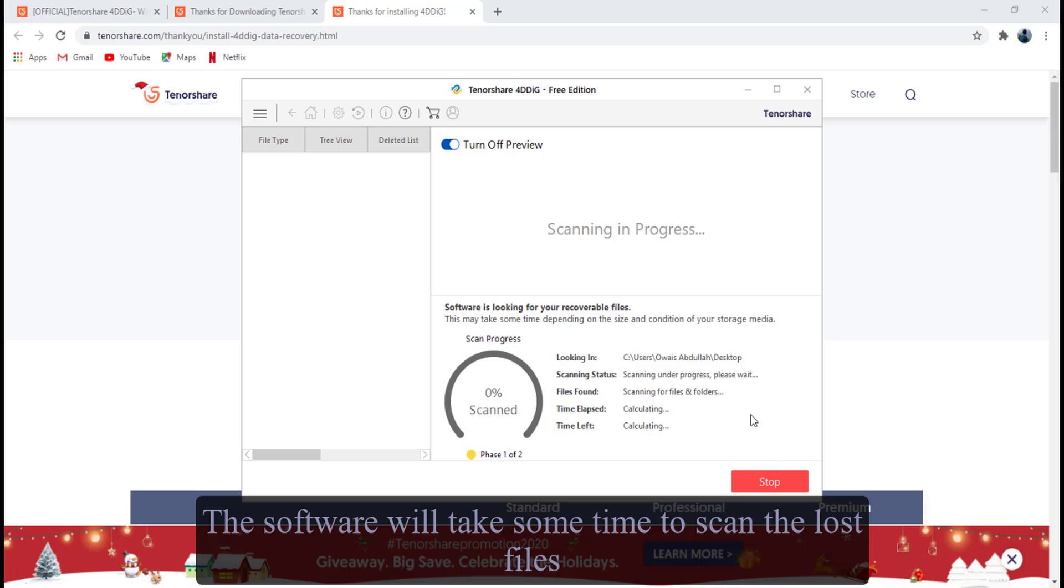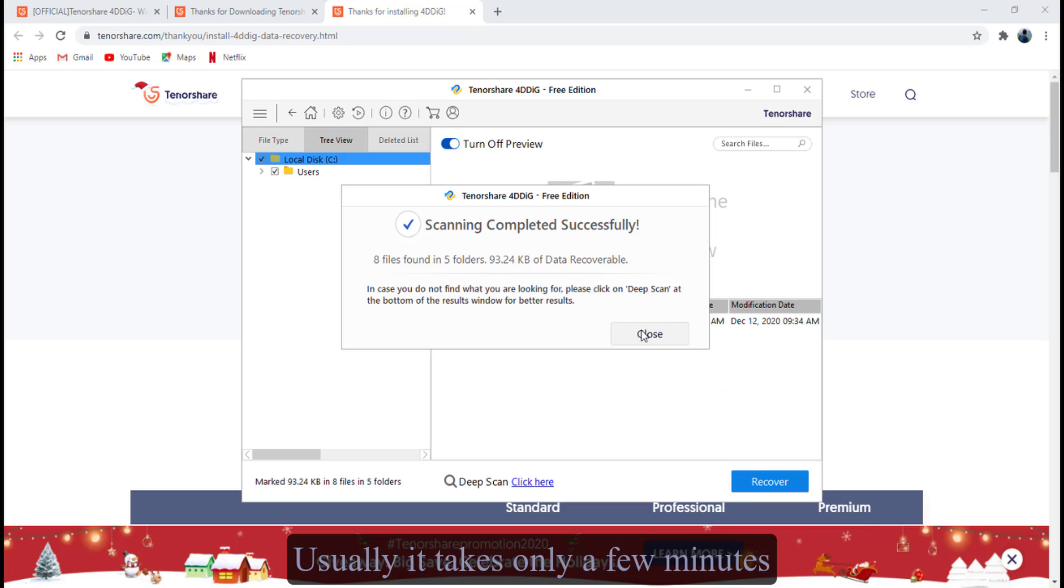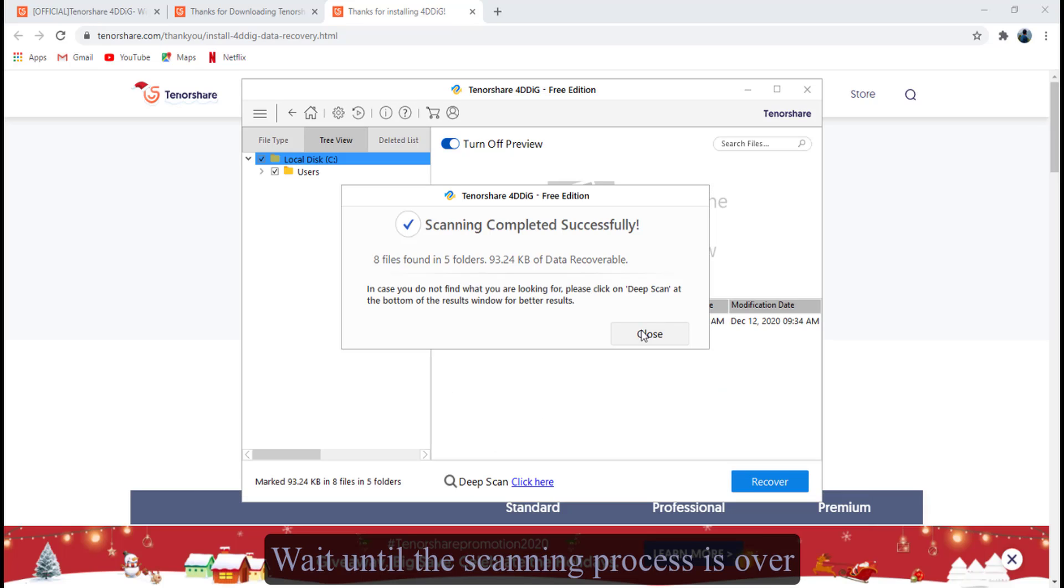The software will take some time to scan the lost files. Usually it takes only a few minutes. Wait until the scanning process is over.